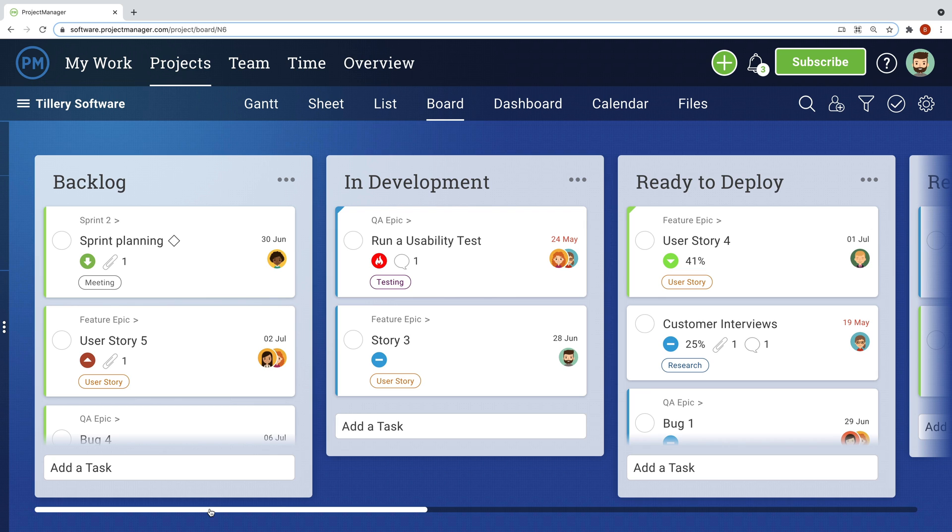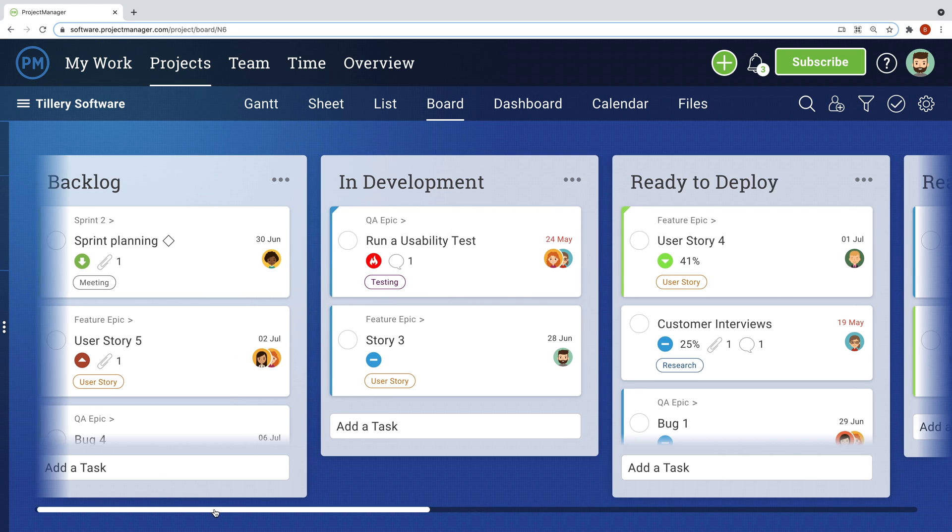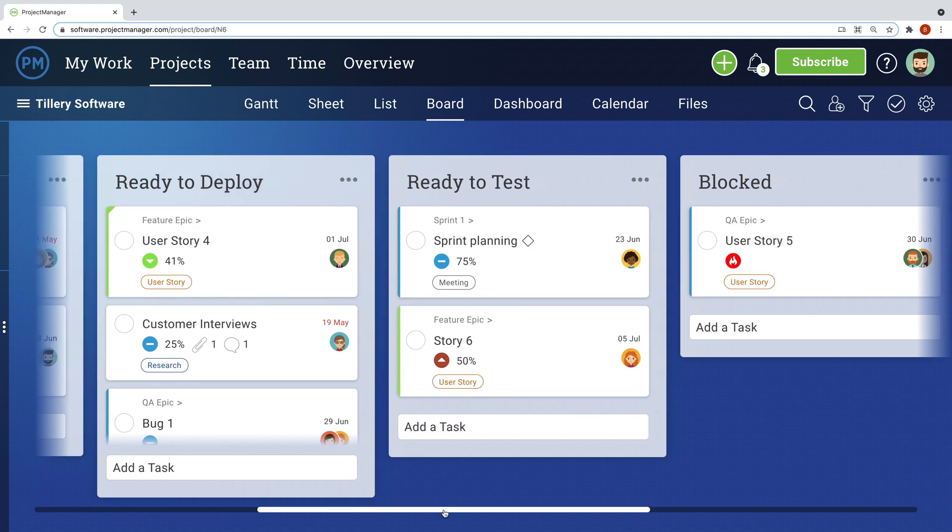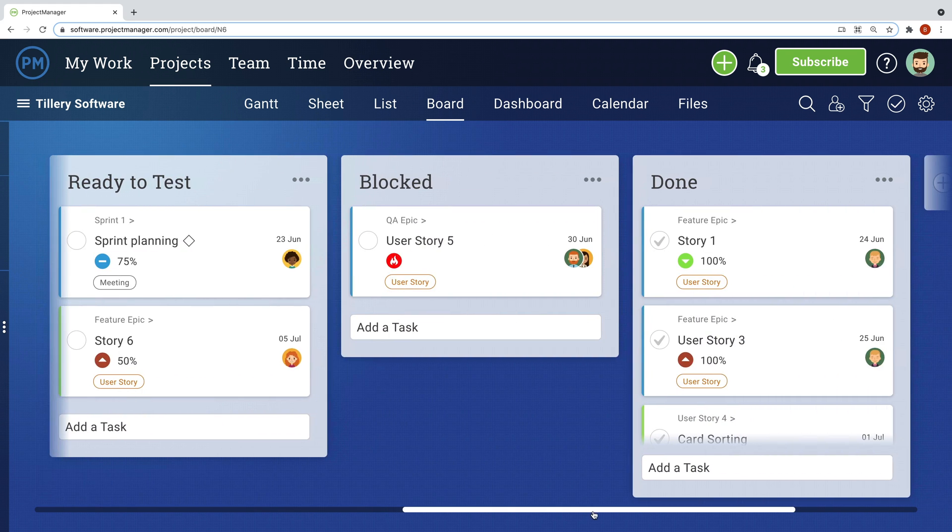The board allows you to build customized workflows so you can see blockers and track task progression. For example, a software team wants to use Project Manager to track sprint progress. They have customized their columns to represent different phases of their project: Backlog, in development, ready to deploy, ready to test, blocked, and done.